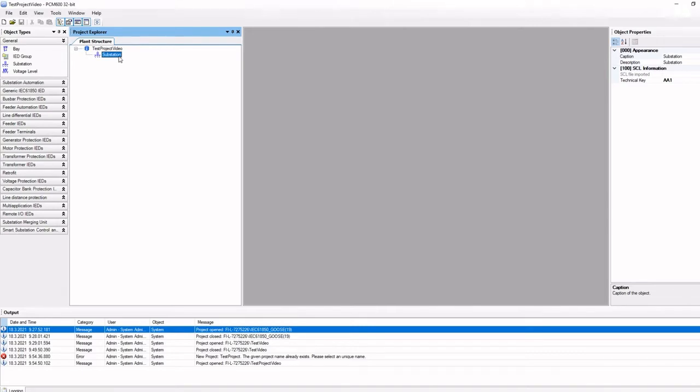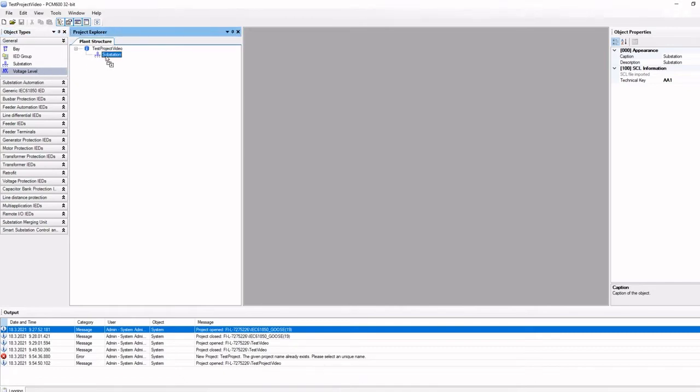Now let's try drag and drop elements from the object types window. We will drag and drop the voltage level and bay level elements.